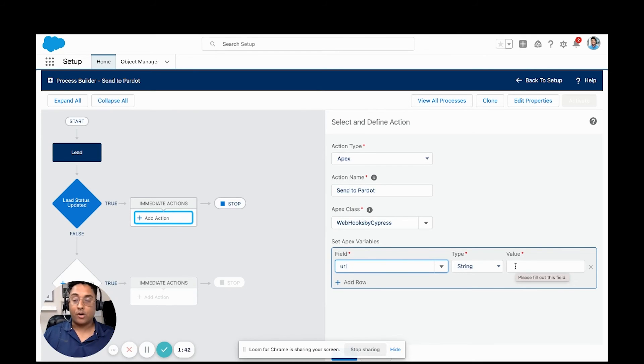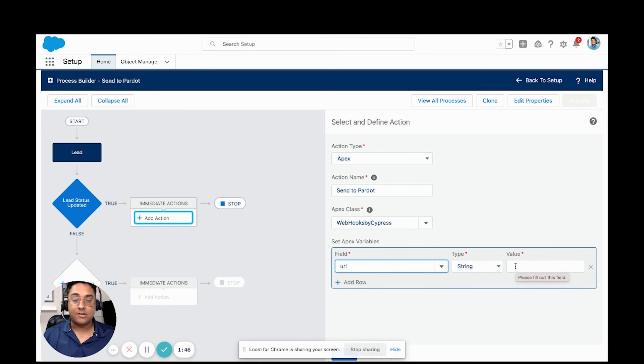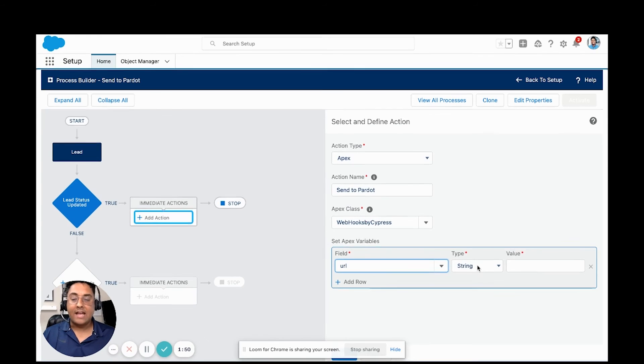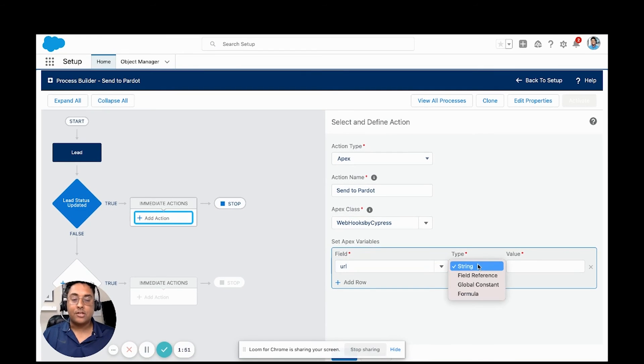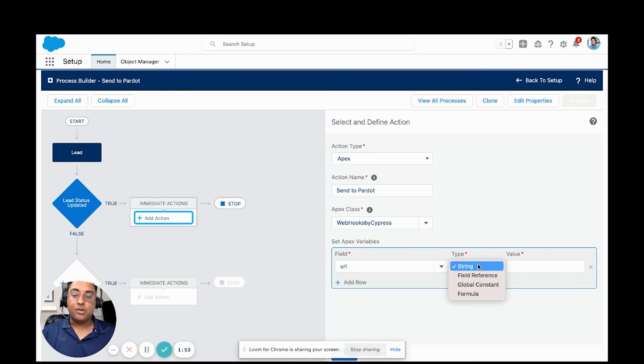So it'll work if you just had an endpoint that you were just calling every single time and you didn't want to make changes to it. But in our use case, we want to add some variables. So a few different ways that you can do this.